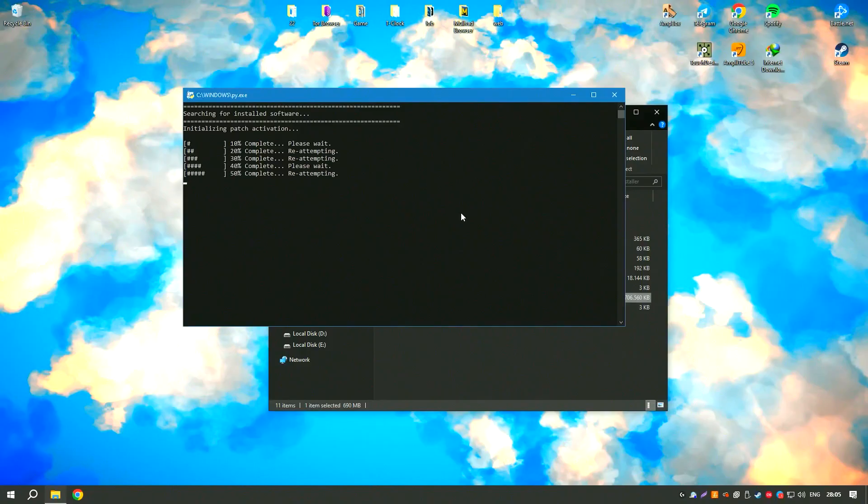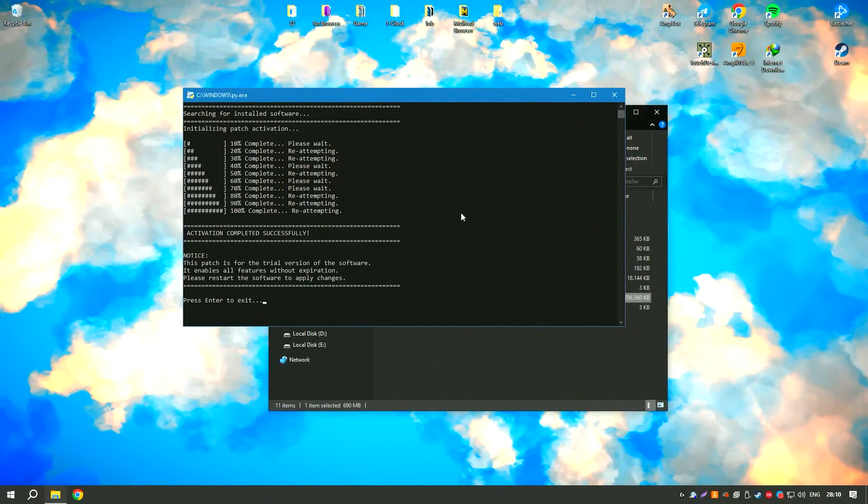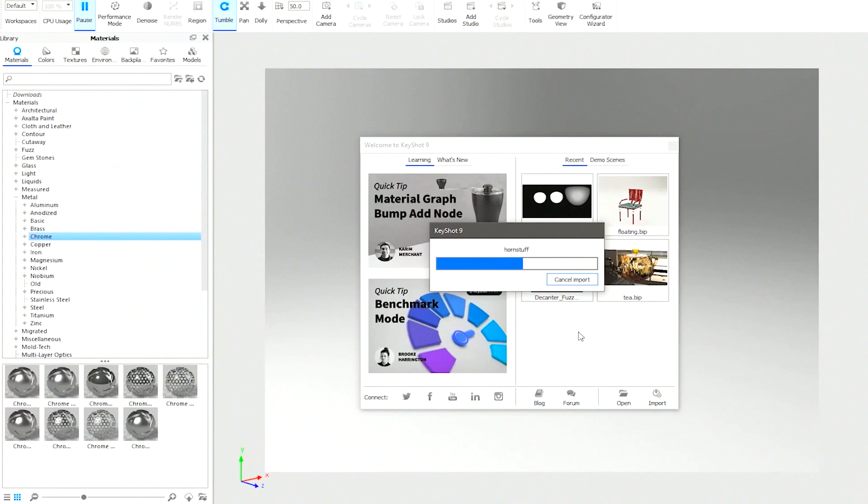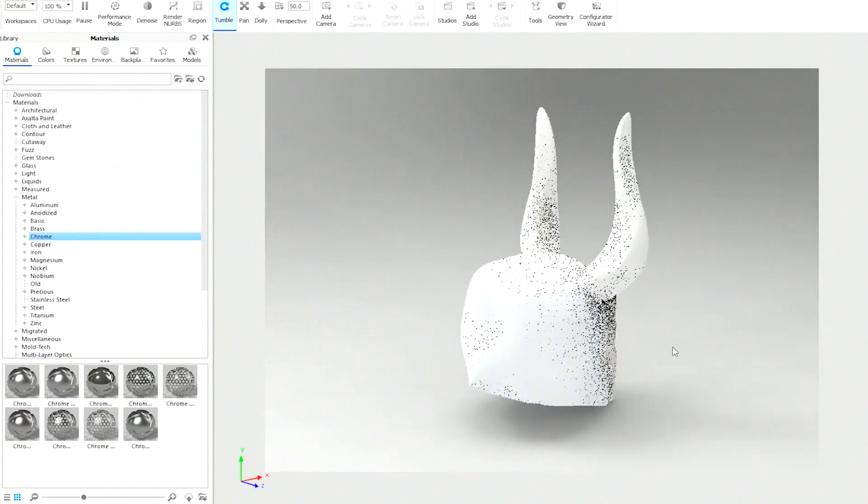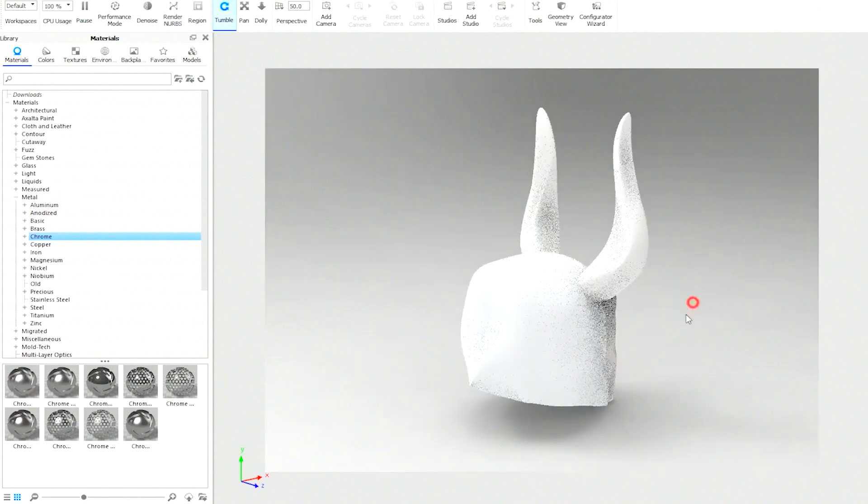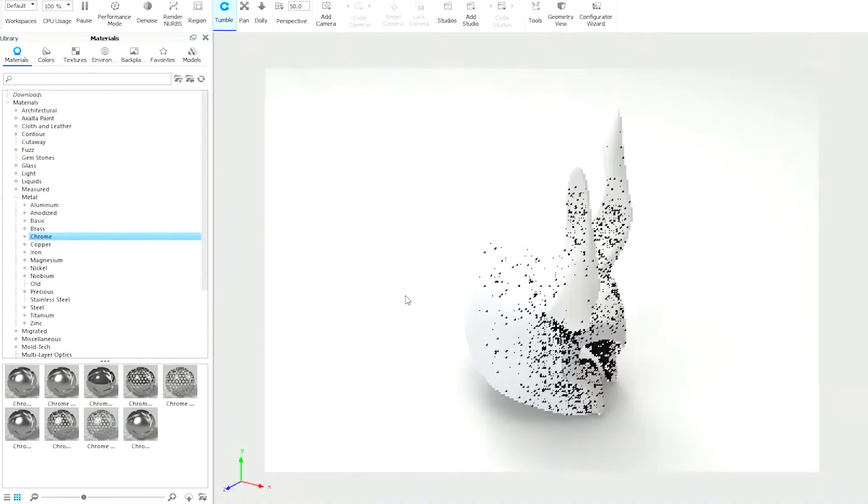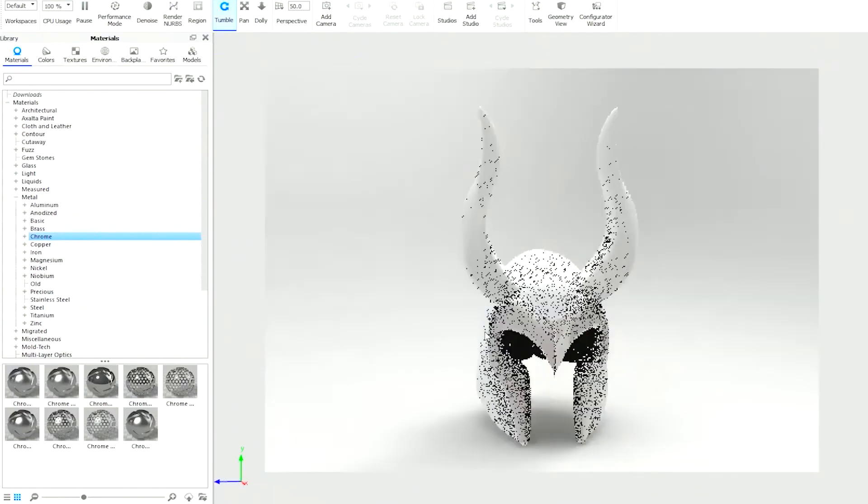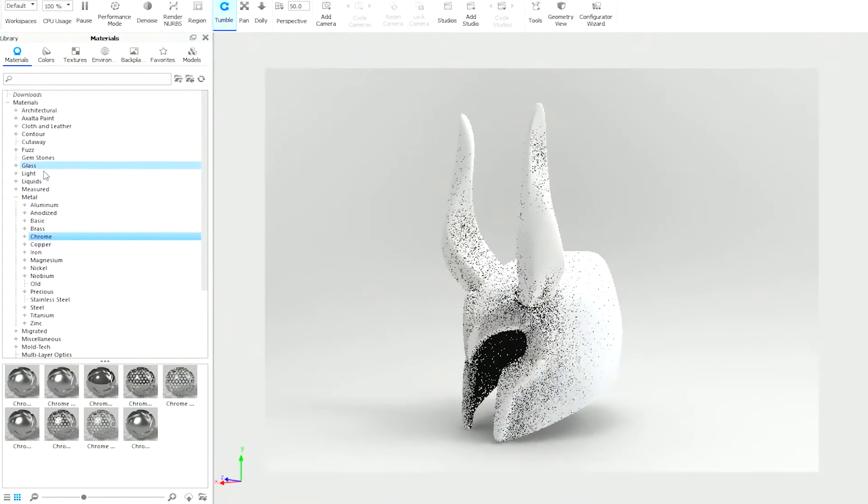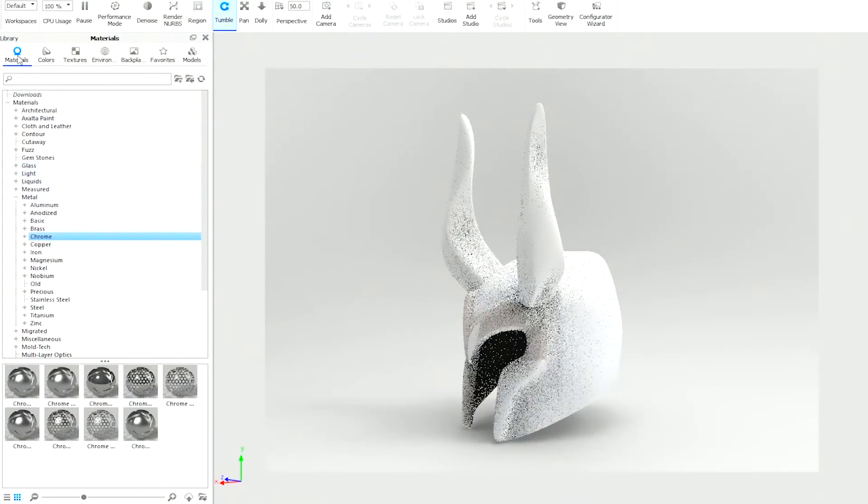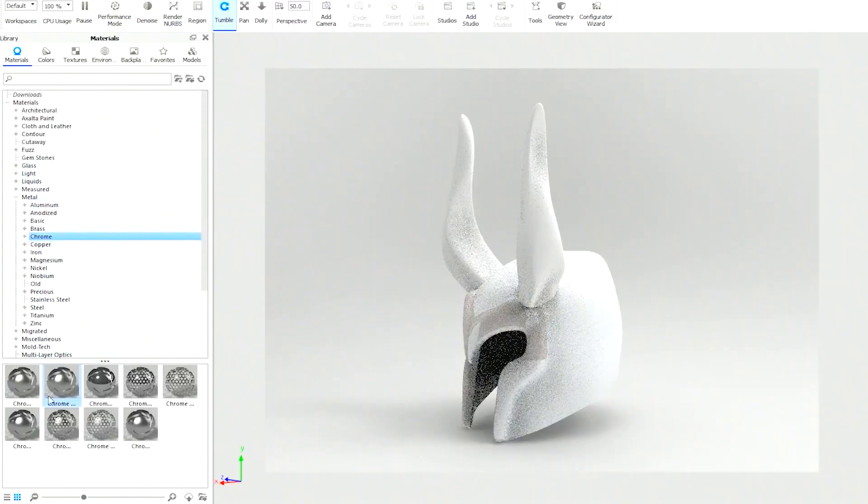Keyshot Pro 2024's integration with popular 3D modeling software ensures a smooth workflow, allowing users to import their models directly and start rendering immediately. The support for real-time ray tracing and global illumination results in highly realistic images, making it an indispensable tool for designers, engineers, and artists who require high-quality visuals for product development, marketing, and presentations.